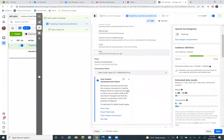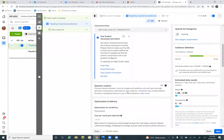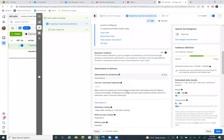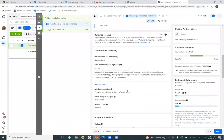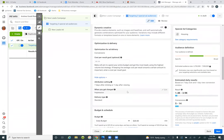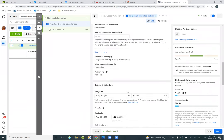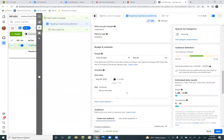We put the special ad audiences in. Then scroll down to the daily budget — whatever the budget may be, 13 bucks a day. Maybe I'll put '13 a day' in the title at the top as well.